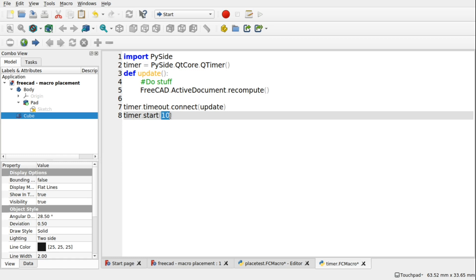When we start that timer, we're starting it with a 10 millisecond interval there. So every 10 milliseconds, it will timeout and it will start again. Now that timeout is a reset. So it will reset back to zero and start counting again. It's not a timer stop. It's just a timeout.